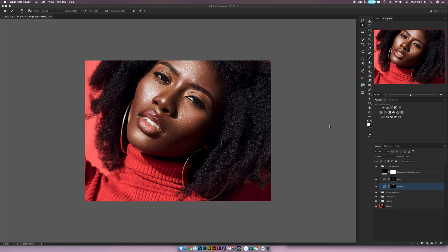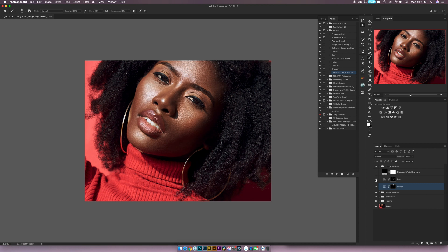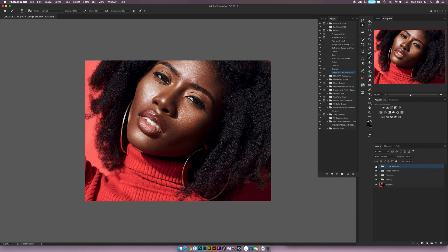I noticed I missed something in the dodging, so I'm going into dodge and brightening the eyes right here a little bit. Now I'm taking another look at the image to see if I've missed anything or overdone certain things. Looking at the before and after of just the dodge and burn, it looks like I have gone a little overboard, so I'll bring the opacity of the burn layer down to about 50%. With that adjusted, I'm going to group these two dodge and burn layers into one and rename the group 'D and B'.